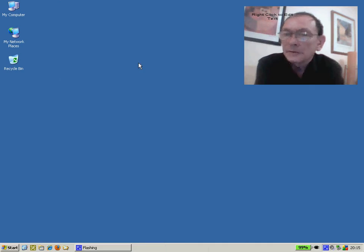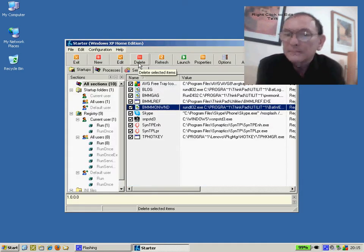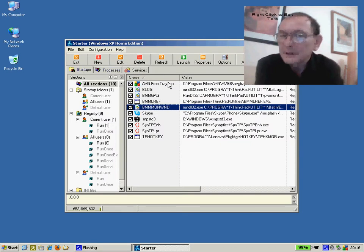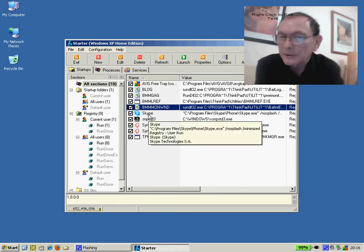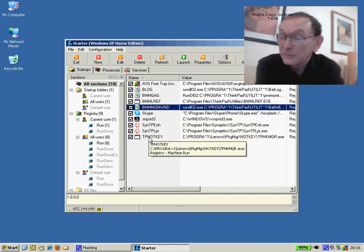To show what the little utility does, if you click on the Startups tab, you'll see typically a whole lot of programs running on the PC with somewhat obscure names.